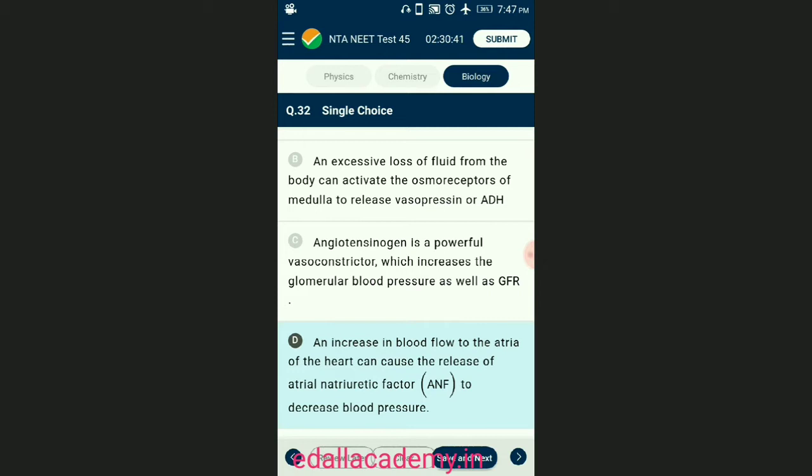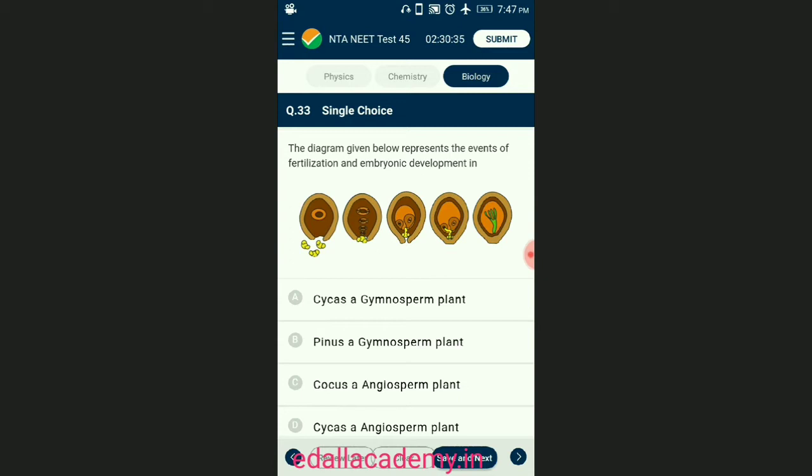Question number thirty-three: the diagram given below represents the events of fertilization and embryonic development. Winged pollen grains are a characteristic feature of Pinus, a gymnosperm plant. The diagram represents pollination, fertilization, and formation of the embryo. The answer is option B — Pinus, a gymnosperm plant.